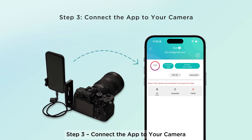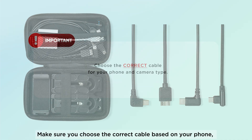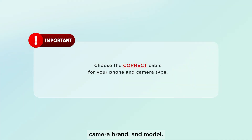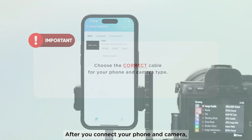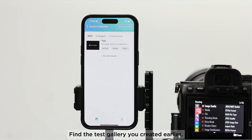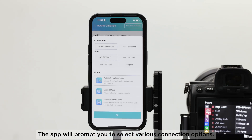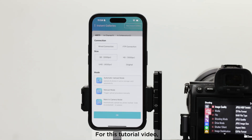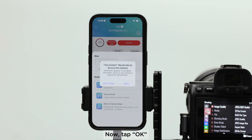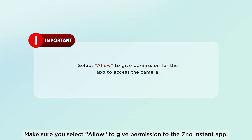Step 3: Connect the app to your camera. Now open your mobile tethering kit. Make sure you choose the correct cable based on your phone, camera brand, and model. After you connect your phone and camera, go to the Xeno Instant app home screen. Find the test gallery you created earlier and tap the upload button. The app will prompt you to select various connection options. For this tutorial, let's go with all the default options. Now tap OK. A pop-up message will appear asking for access permission to the camera. Make sure you select Allow to give permission to the Xeno Instant app.